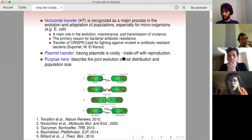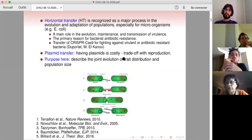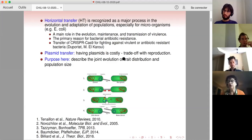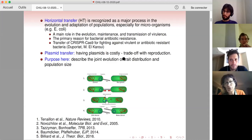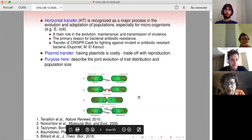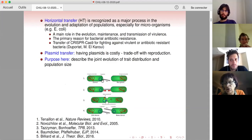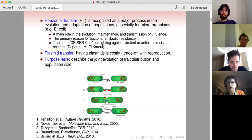This horizontal transfer is well studied by biologists, because it is now recognized as a major process in the evolution and adaptation of such microorganism populations. One knows that it will play a main role in the evolution of virulence, and it is considered as the primary reason for bacterial antibiotic resistances. We will consider specifically what is called plasmid transfer, which I am explaining here with this picture.